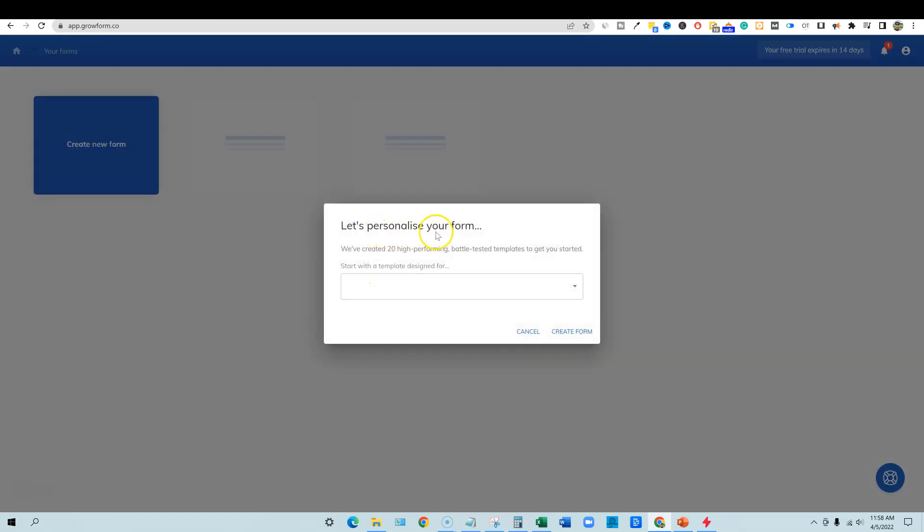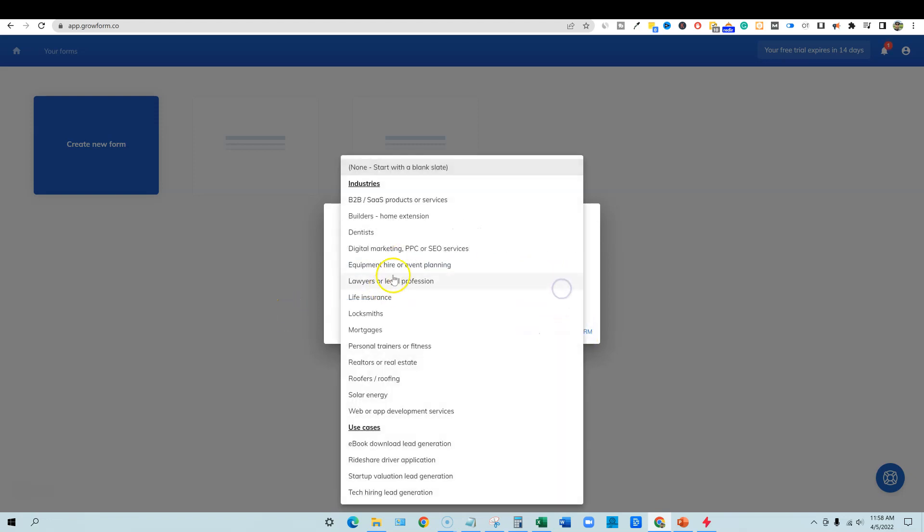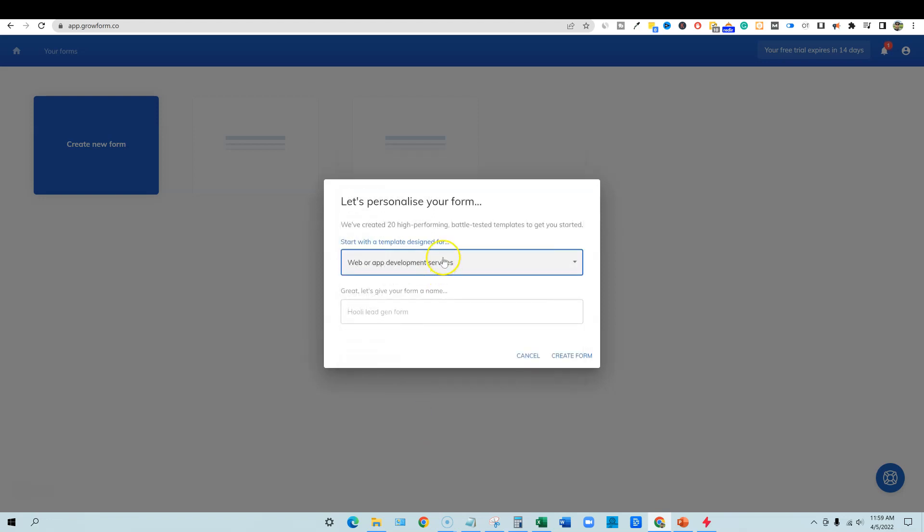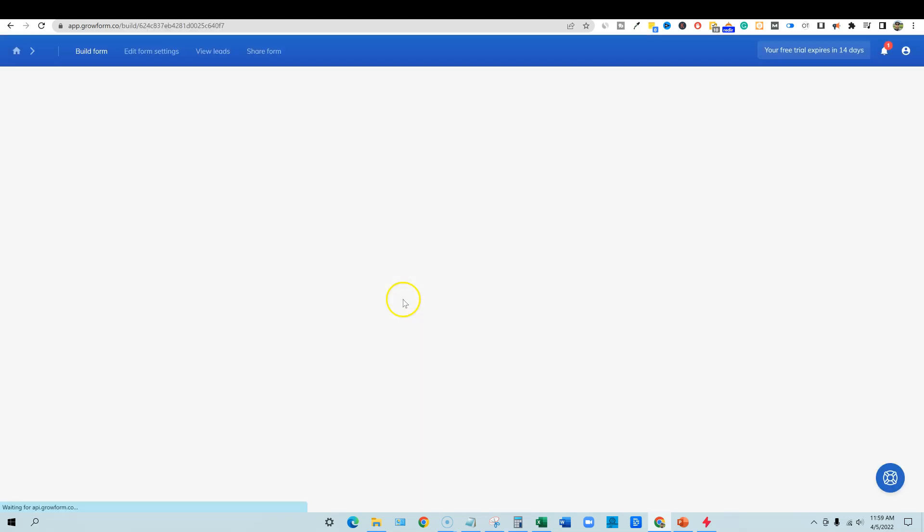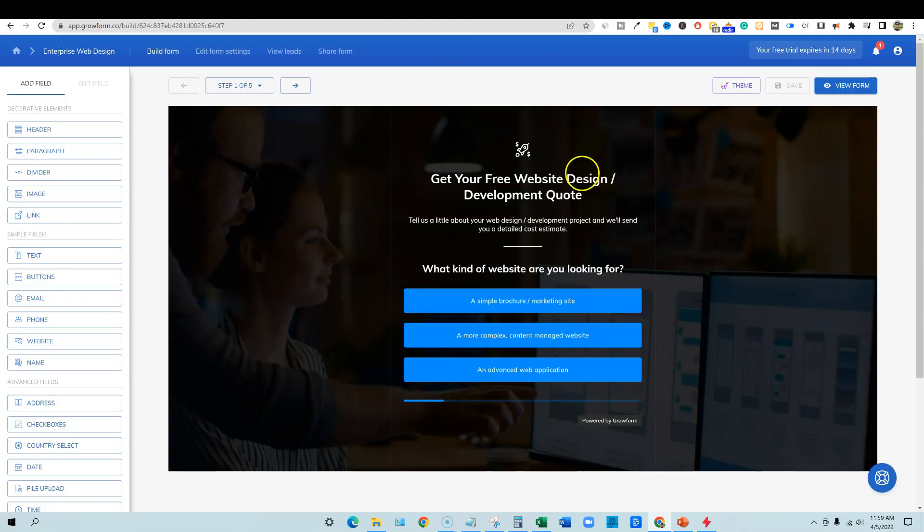Let's personalize your form. We've created 20 high performing battle tested templates to get you started. Start with a template designed for you, or you can create a form from scratch. Let's just come in here and show you a walkthrough of how easy this would be. Web or app development services. Let's go with that for this example. Great. Let's give your form a name. So let's just going to say enterprise web design, super original. Create form. Boom. And then it takes us into their template.